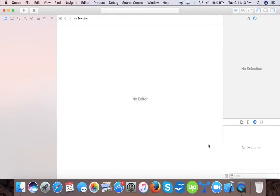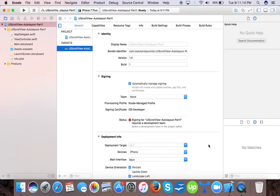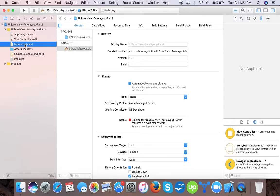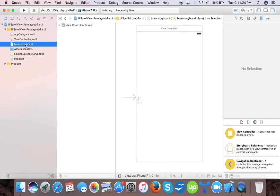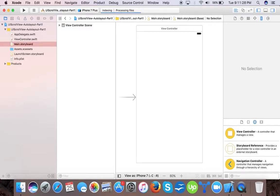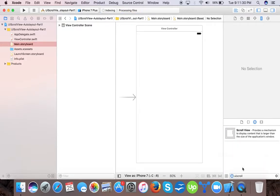Here we are with our files. Now let's see what we do. First we will go to Main.storyboard. Here we have our view controller, so we will drag and drop a UI scroll view.